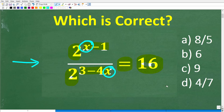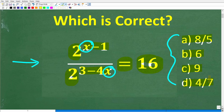This is a multiple choice question. Let's take a look at our answers. A is 8 over 5, B is 6, C is 9, and D is 4 over 7.